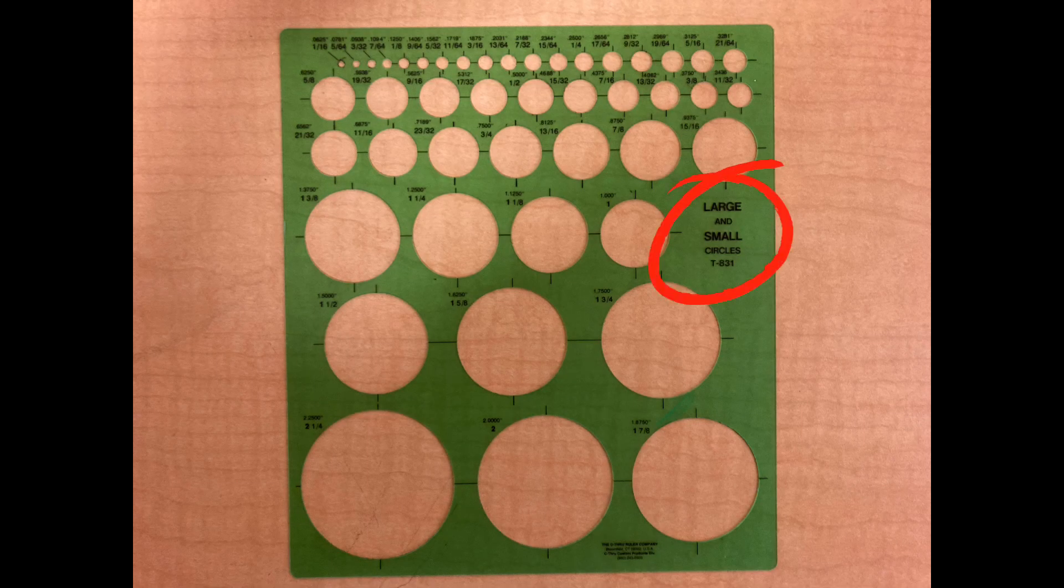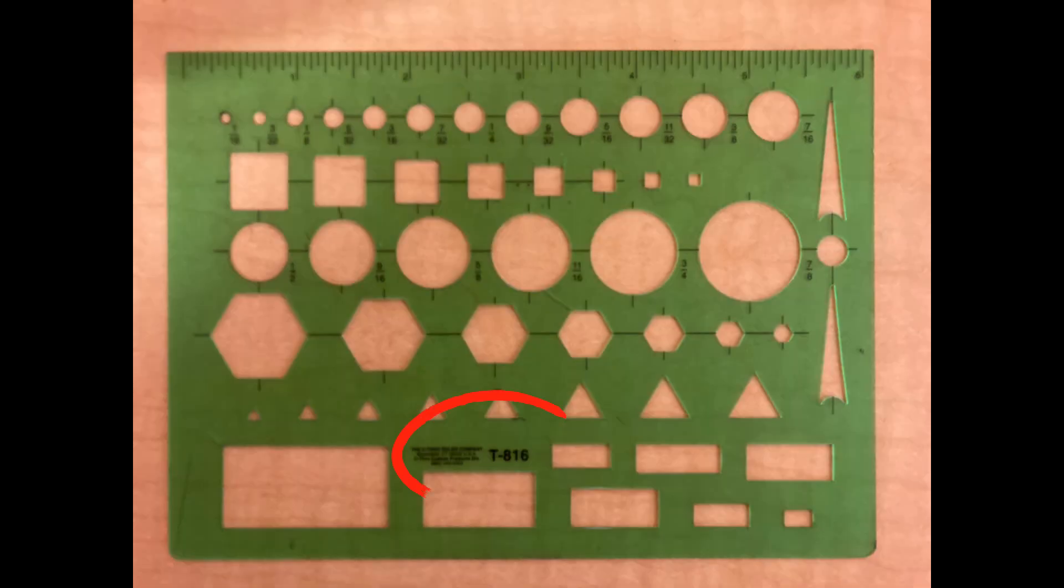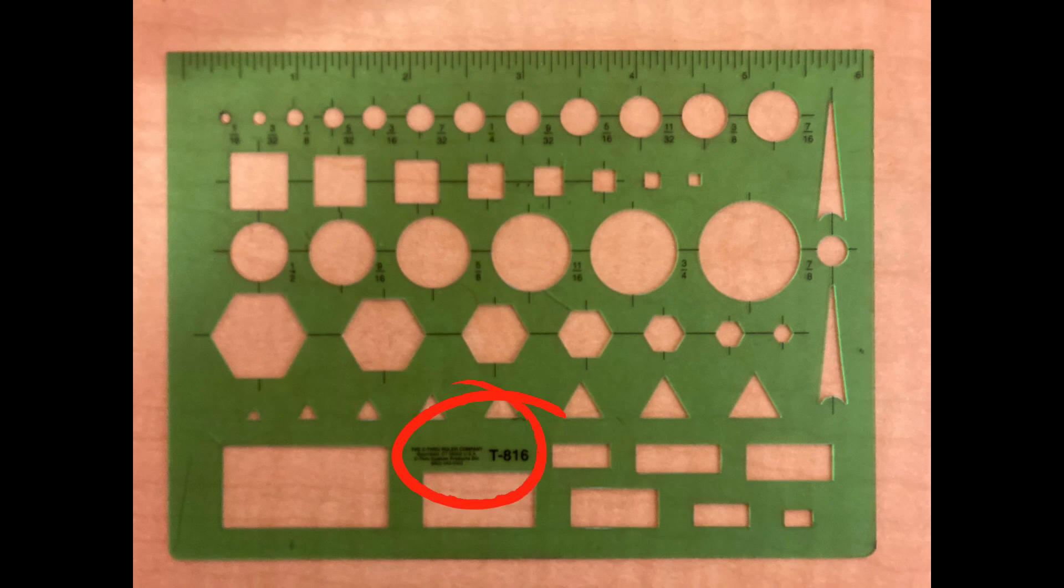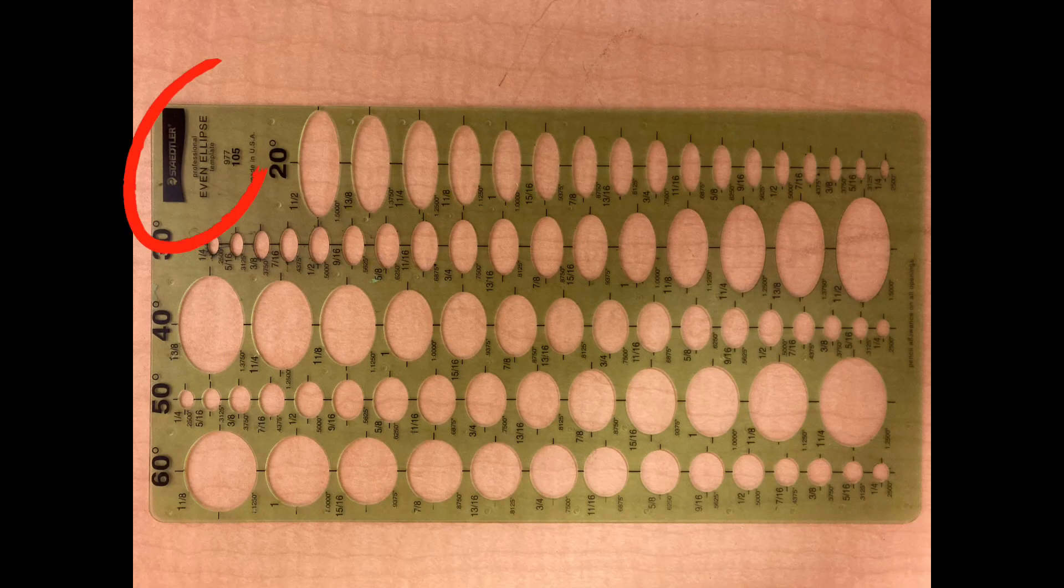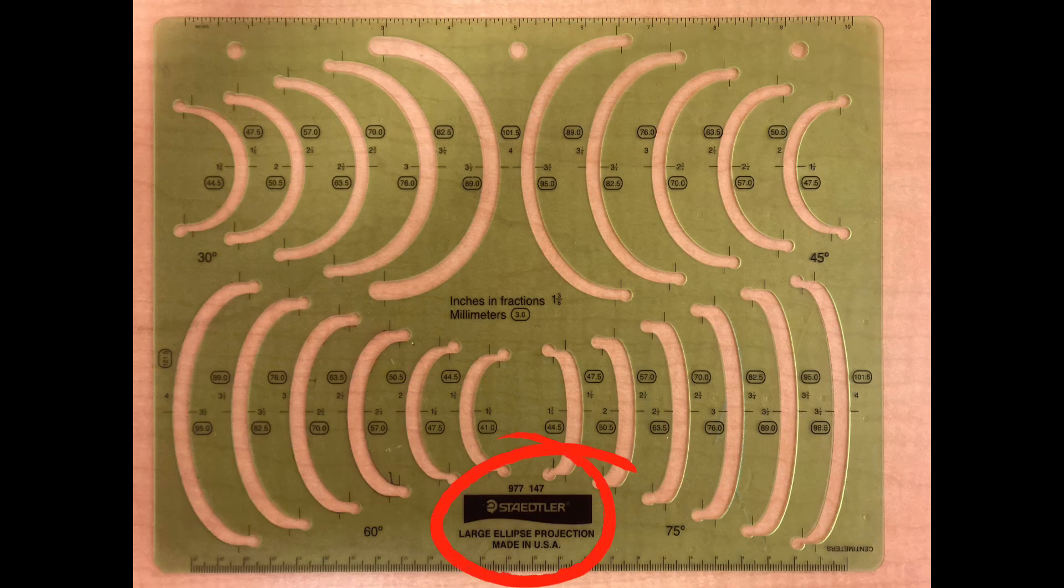These are all the drafting templates I'm going to be using in this video demonstration today. You can buy these at your local office supply store, art supply store, or online.